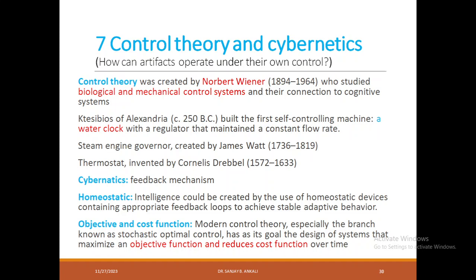Control theory and cybernetics: control theory was created by Wiener, who studied biological and mechanical control systems and their connection to cognitive systems. Ktesibios of Alexandria built the first self-controlling machine — a water clock — which regulated a constant flow rate using a regulator. Then came the steam engine and the thermostat. Cybernetics is a study focused on the feedback mechanism, where a machine learns on itself through feedback. Homeostasis — intelligence could be created by use of homeostatic devices containing appropriate feedback loops to achieve stable, adaptive behavior.